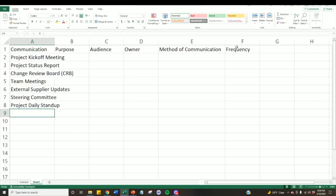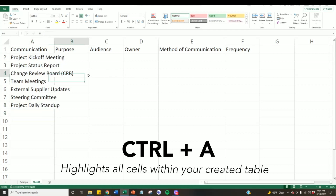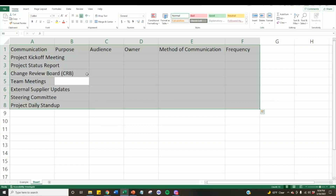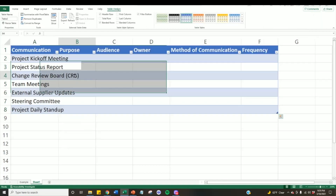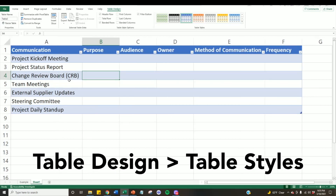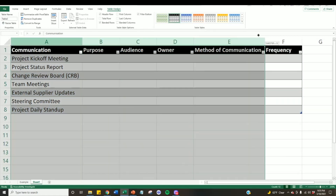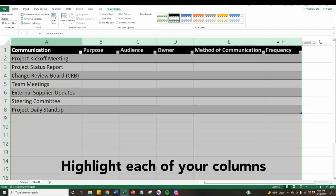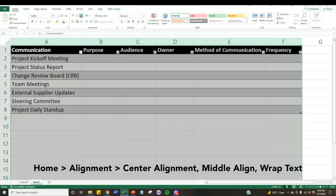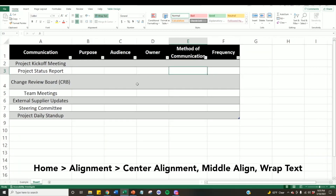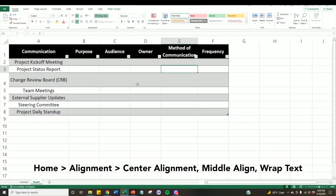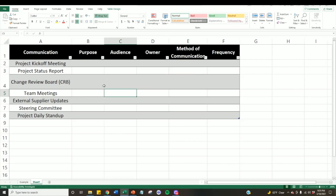Let's format the table to make it more professional looking. Press Ctrl+A to highlight all cells within your table, then press Ctrl+T to create your table in Microsoft Excel. Afterwards, go to the top where it says Table Design, go to the Table Styles panel, and select the black and gray alternating pattern. To format the text, highlight each column, go to the Home tab, and under the Alignment panel, select center alignment, middle align, and wrap text. This ensures all text wraps around in each cell and is aligned in the middle.